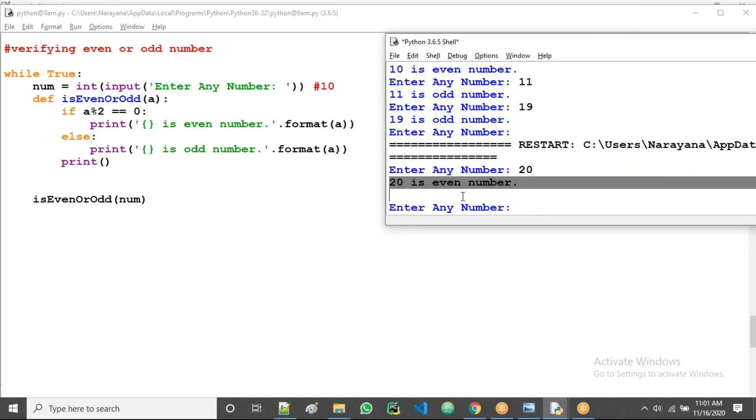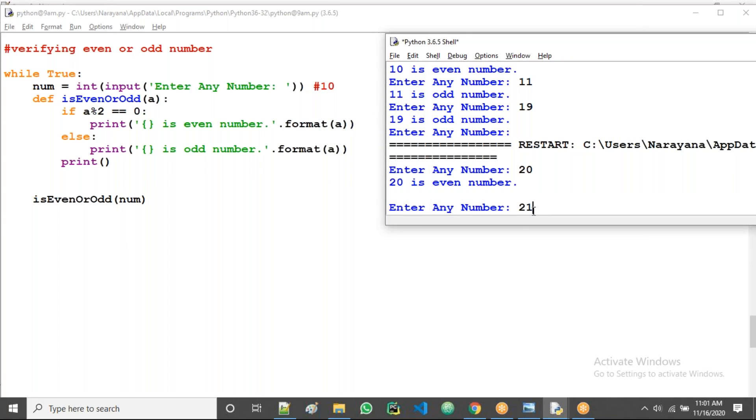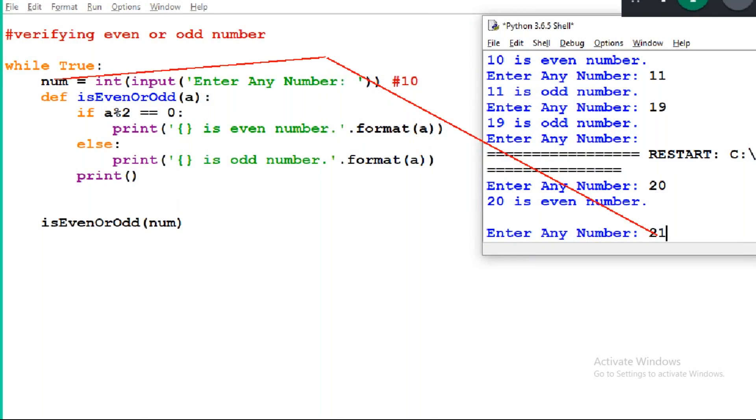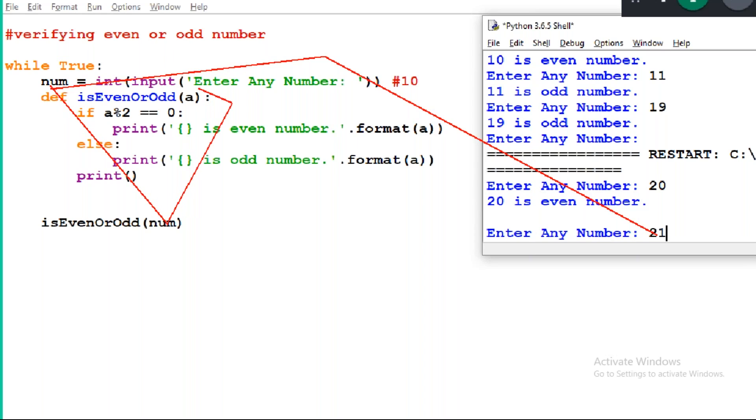So first time the loop over, automatically again second time loop started. What's first in the loop? Enter number. I'm giving some number, I am giving 21.